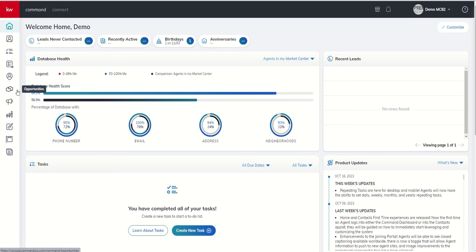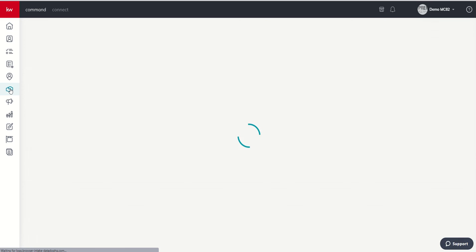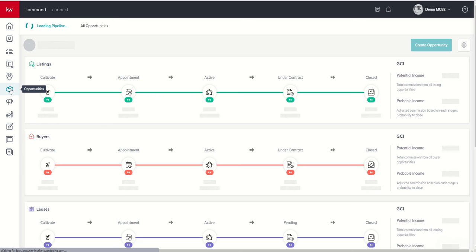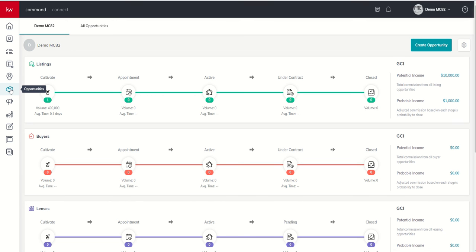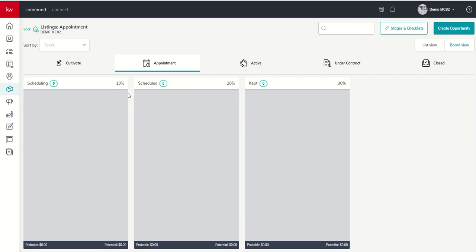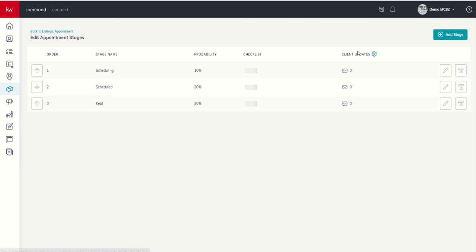So let's dive into our opportunities applet. And you'll remember when we talked on day 20 about our custom stages, we introduced you to the ability to actually create checklists inside those custom stages and the items that might be included within them.